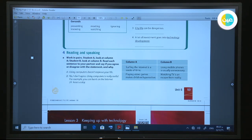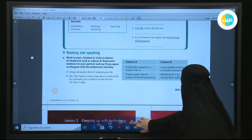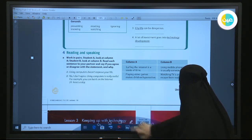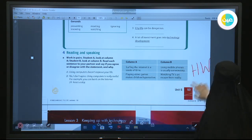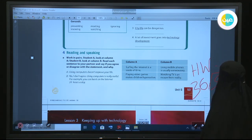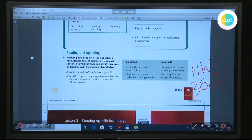Now, after we have covered agreement and disagreement and the gerunds — their uses and how to form them — we've finished our class today. Your homework will be pages 36 and 37. Try to prepare for the next lesson. I hope you have enjoyed the lesson. Thank you and see you soon.